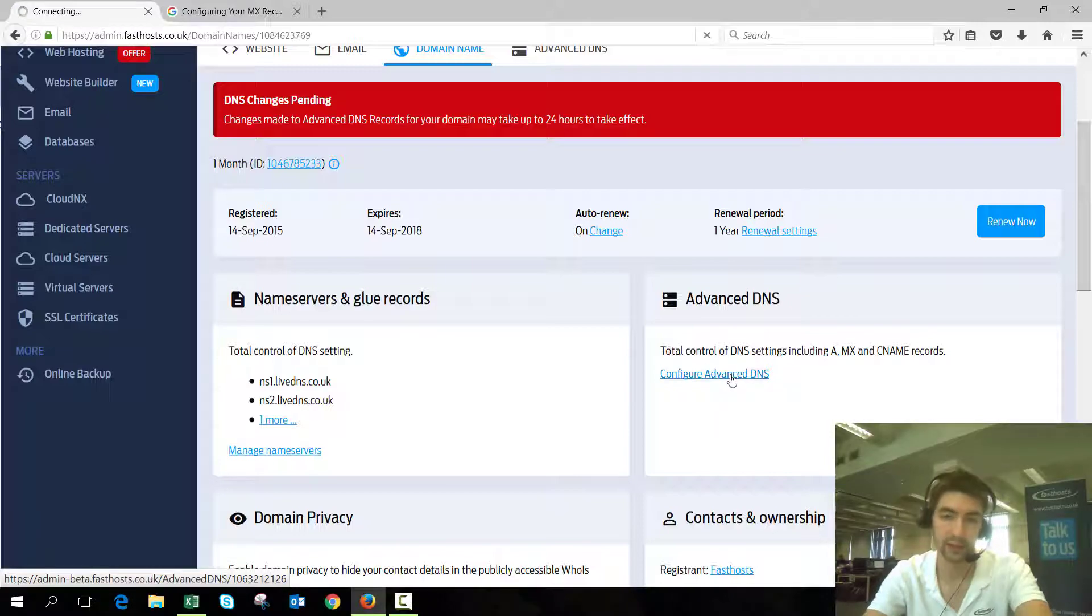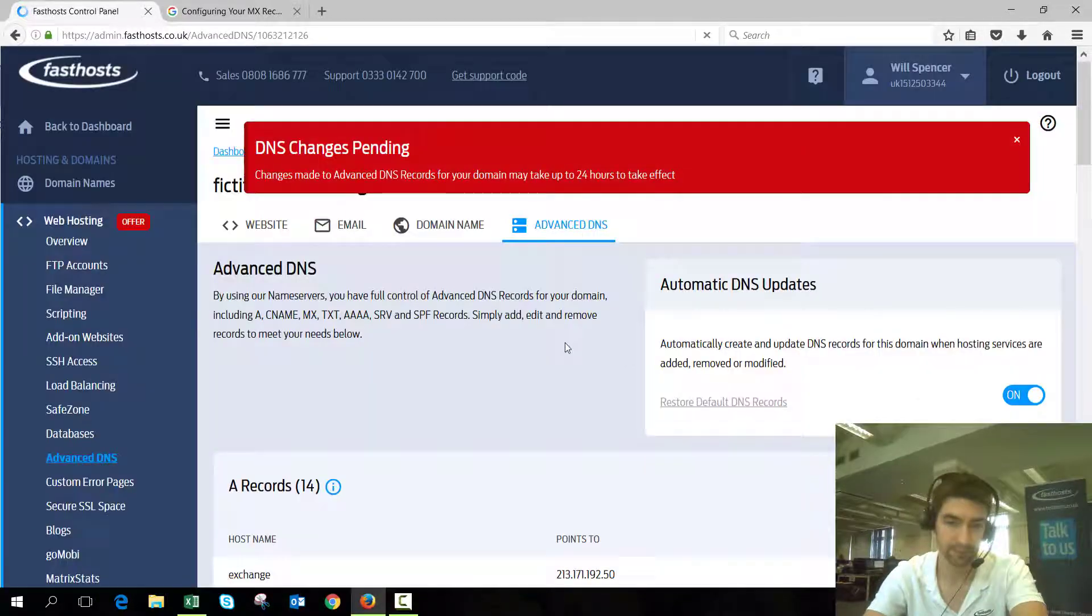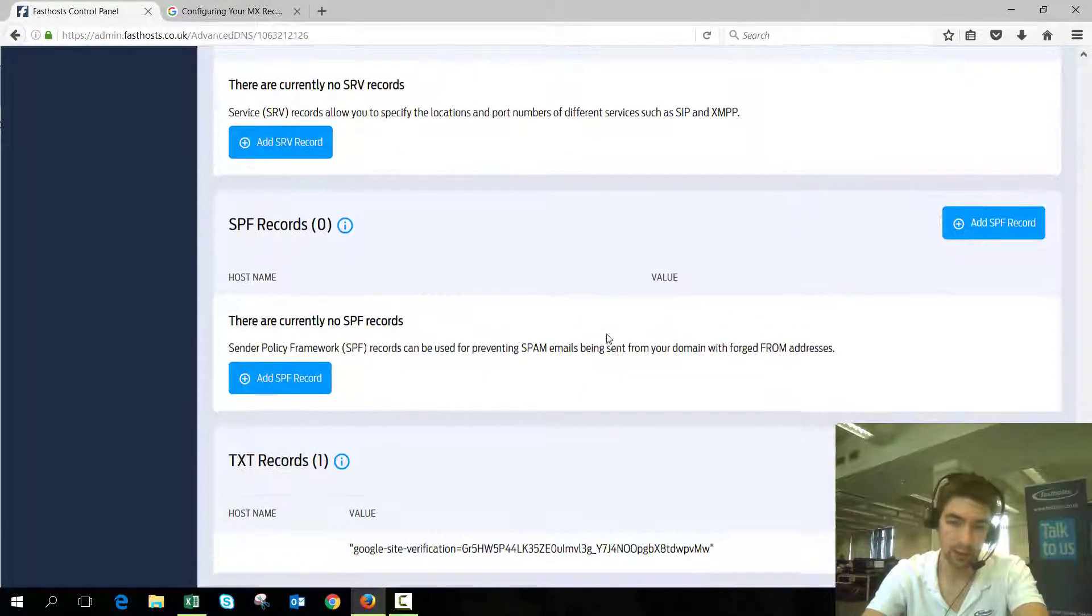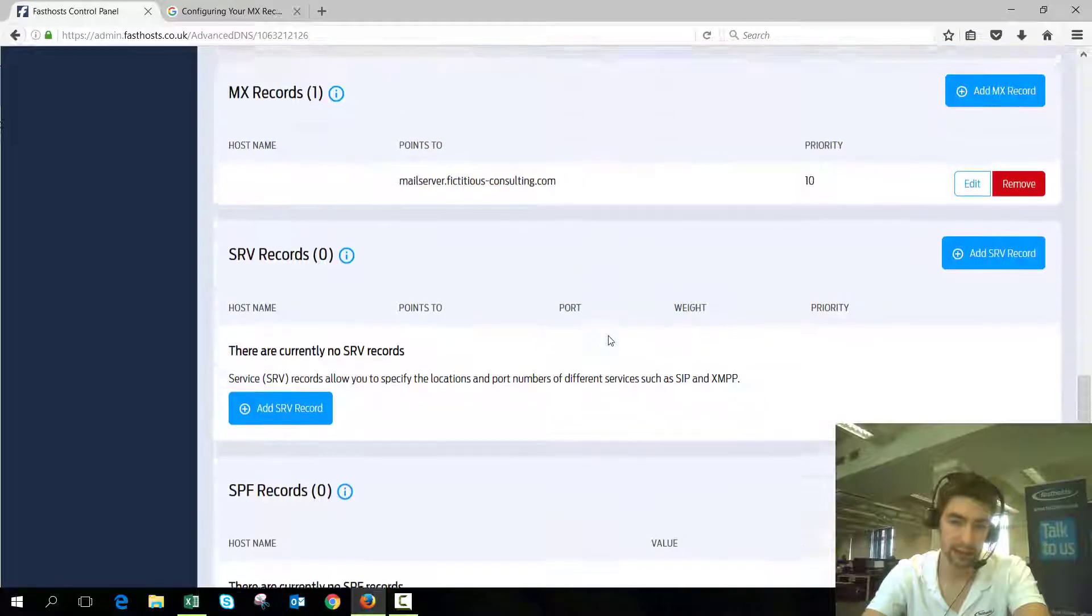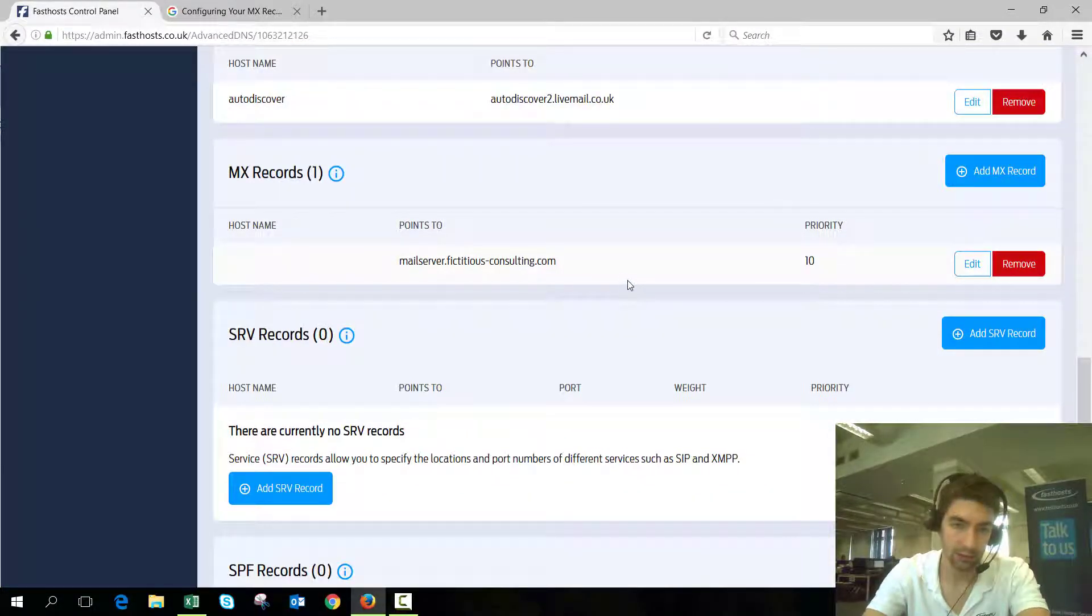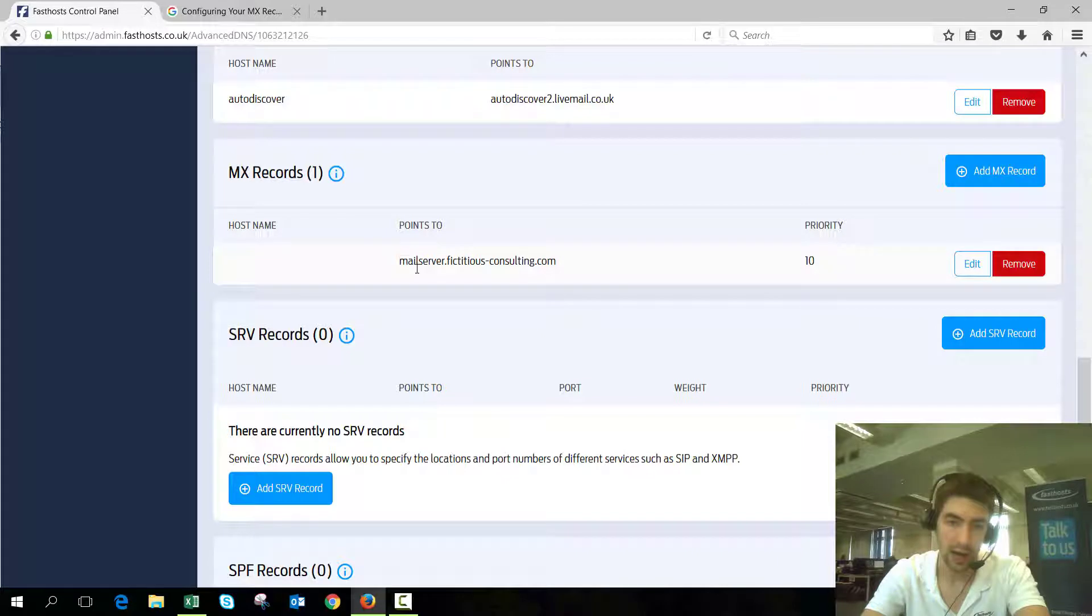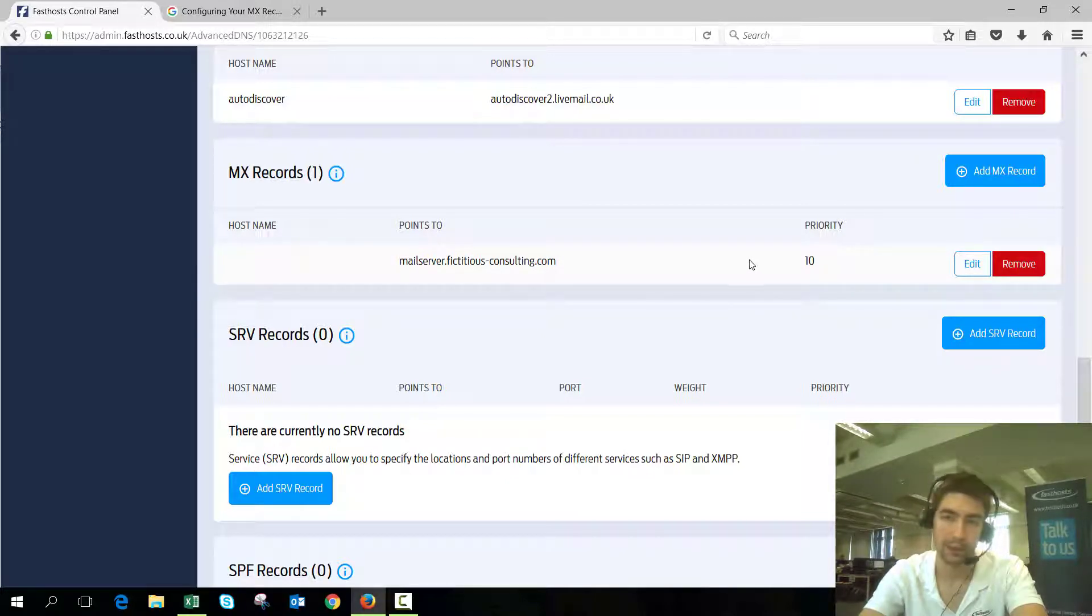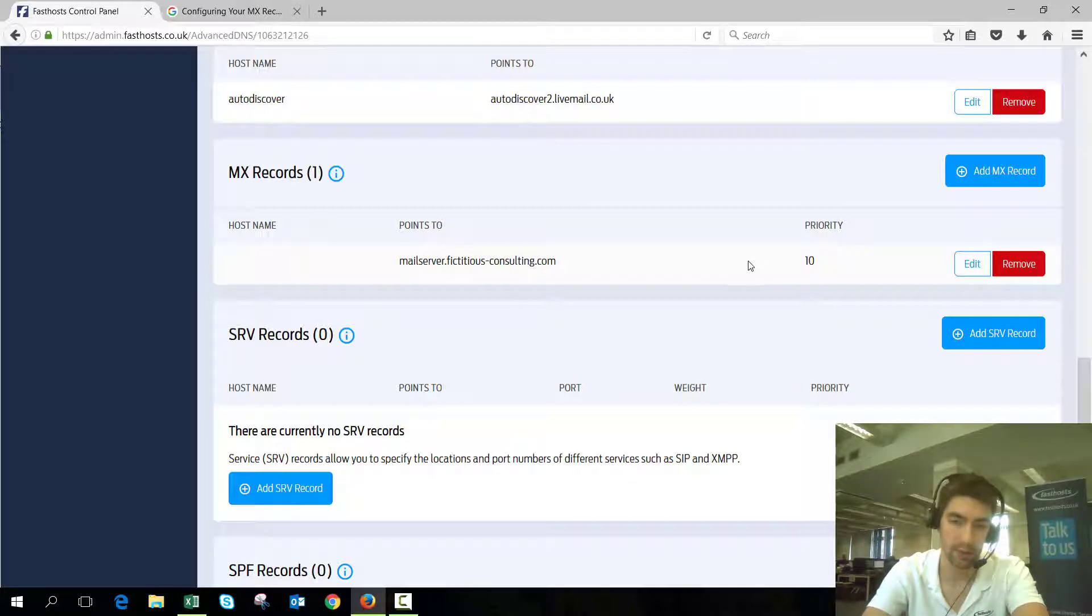Now we'll go into the advanced DNS section. If we scroll down here to the MX records, we can see that the current record is mailserver.fictitiousconsulting.com, which is the FastSource mail platform at the moment.